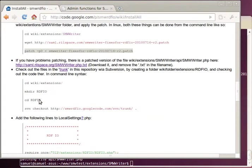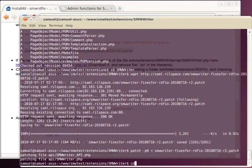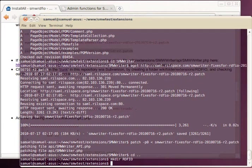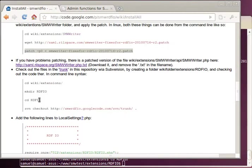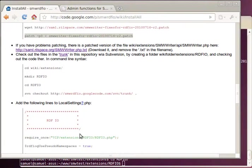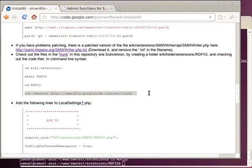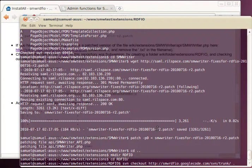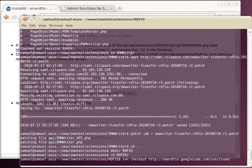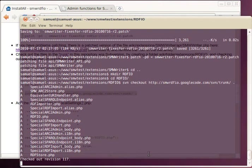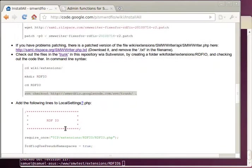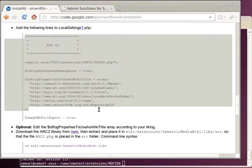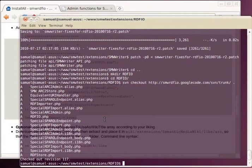And then back into the extensions folder we make the folder for the RDF.io extension itself. Unfortunately the folder is not included in the repository. Then we check out code from the Google repository and add some settings to local settings again.